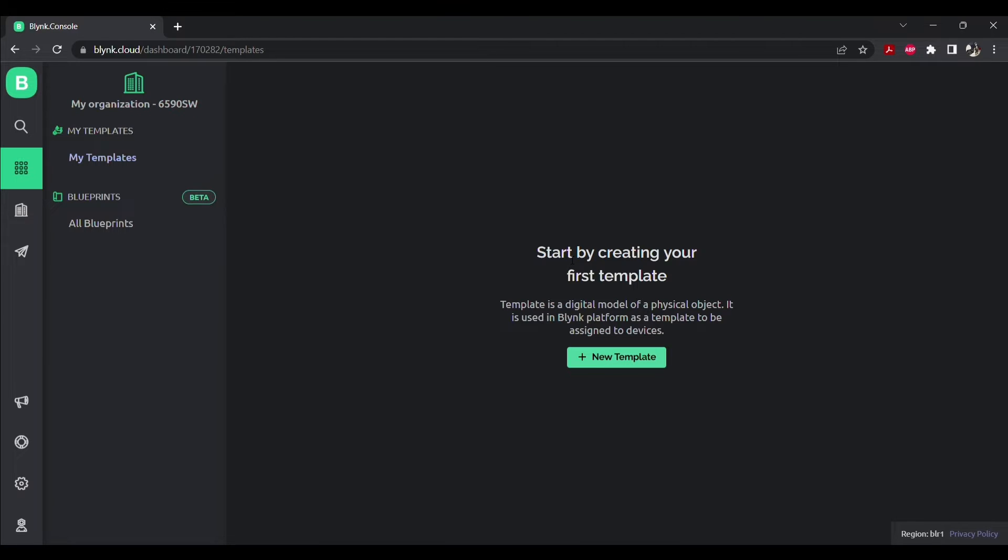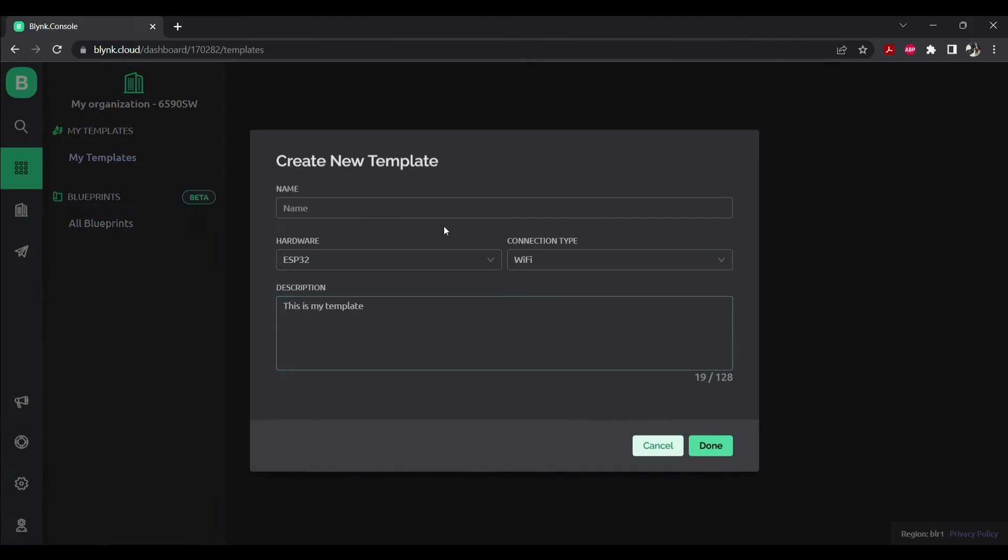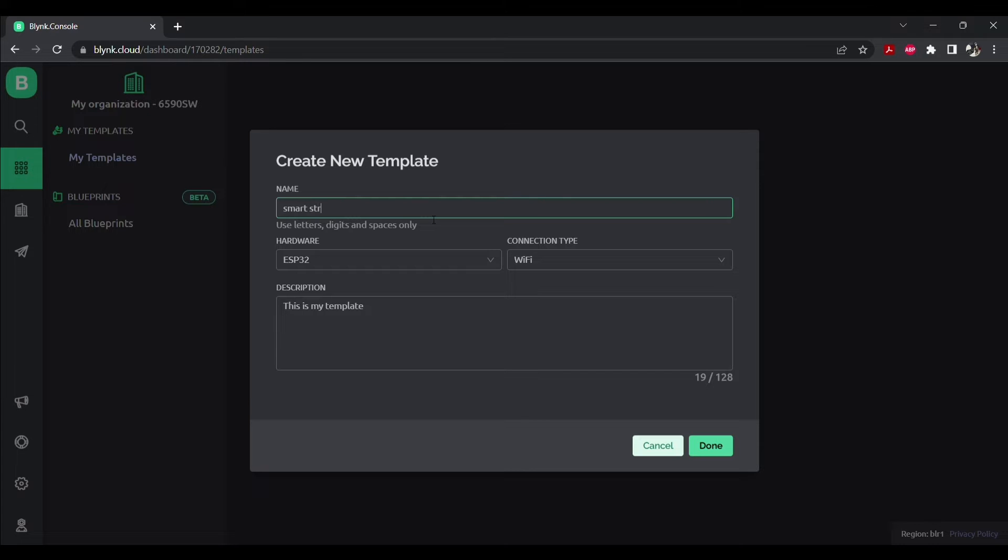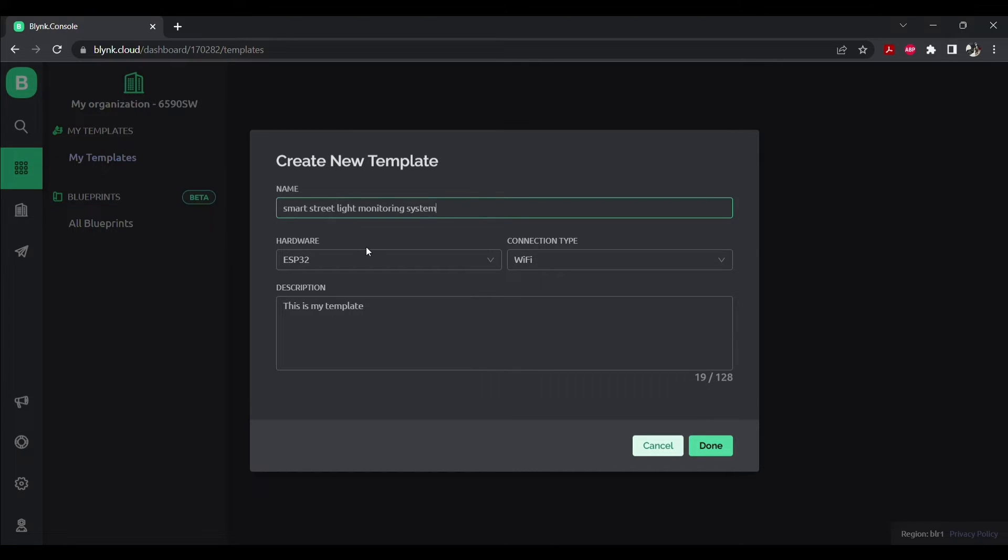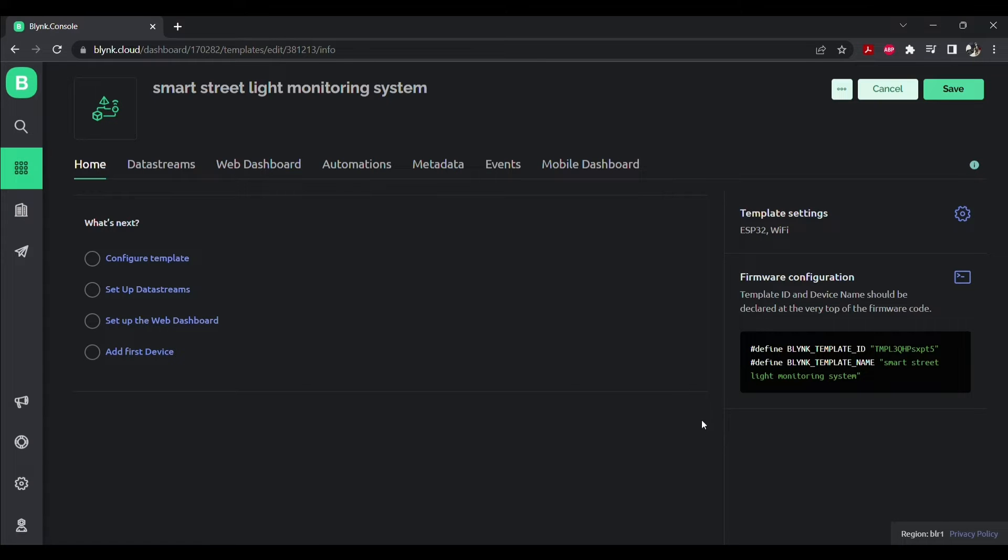Open blink.cloud on your browser and sign in to your Blink account. After signing in, on the left click on templates. Create a new template. Name your template accordingly. Make sure your hardware is ESP32 and connection type is selected to Wi-Fi. Click on done.